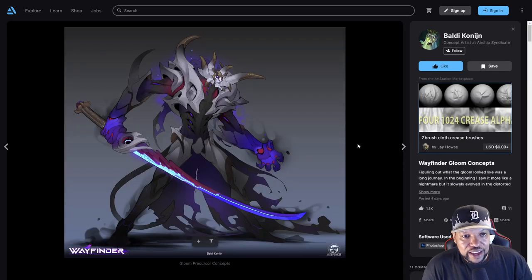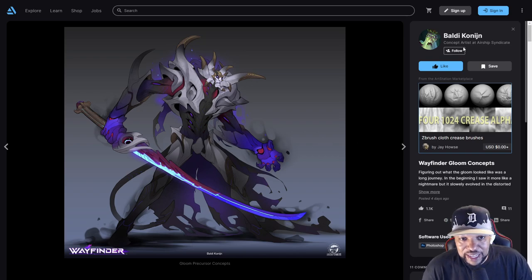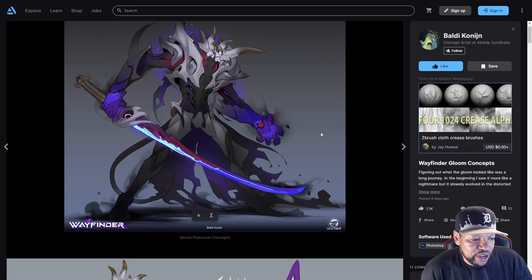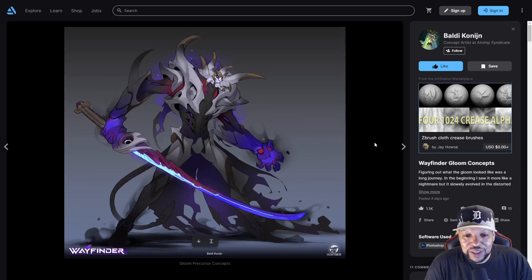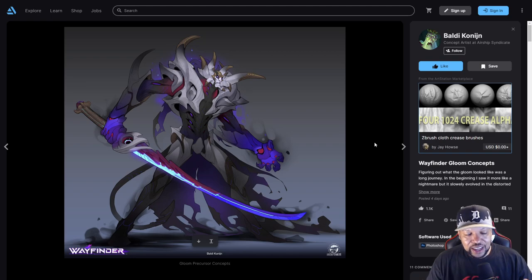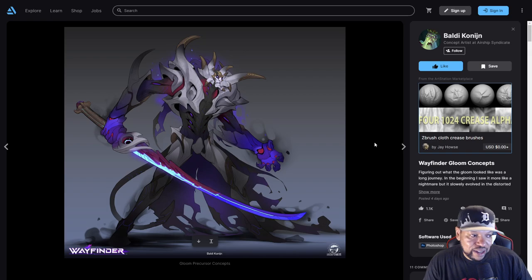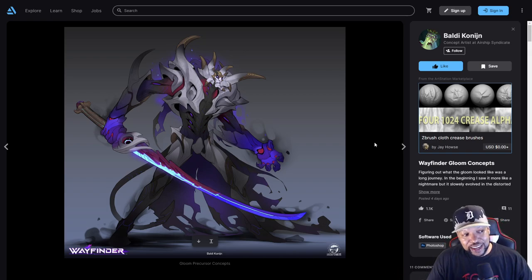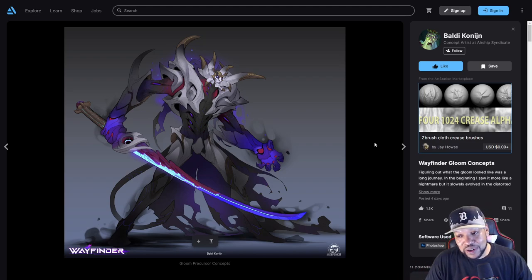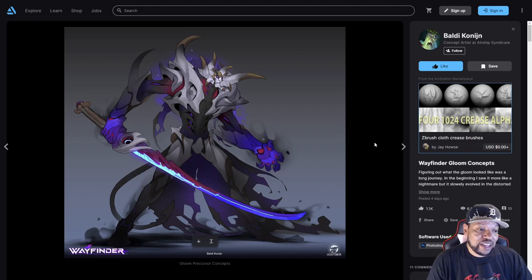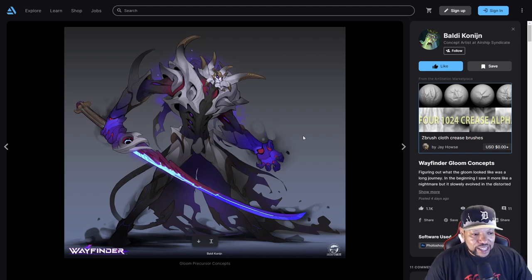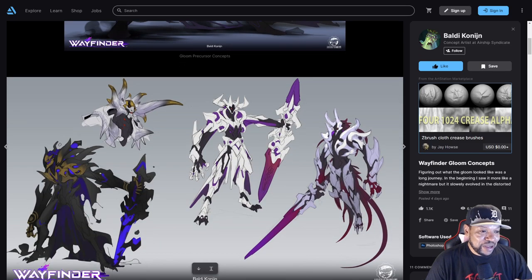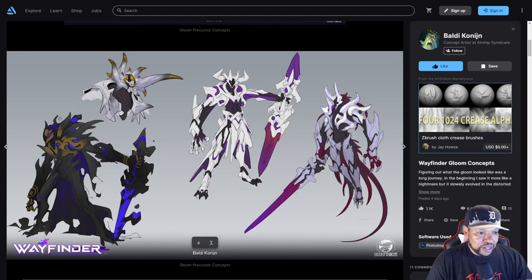This is from Baldy Conjan. Here we have Gloom Precursor concepts. We haven't even really seen Precursors yet. In that first early image when they were fighting the Precursor in the beginning, we saw him a little bit but we never got a full sense of what Precursors actually look like. They look pretty cool. That sword is a sword that we definitely need in game.